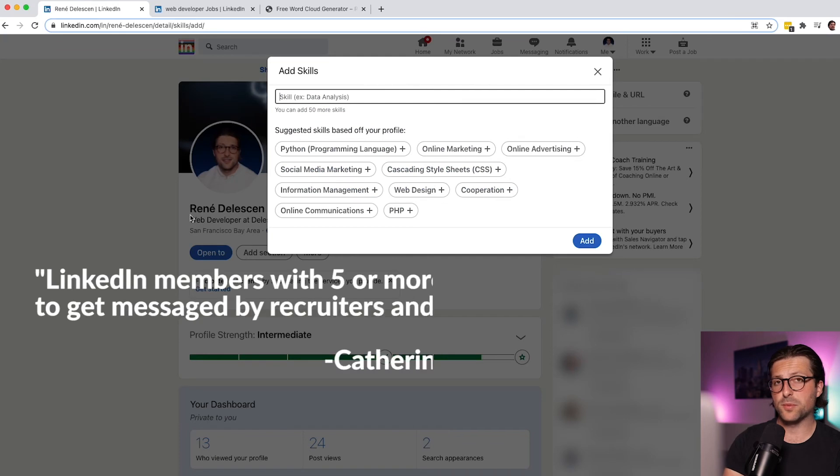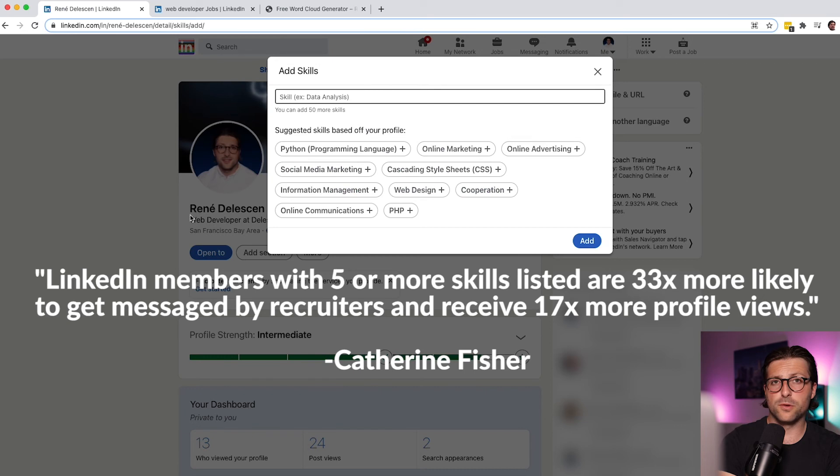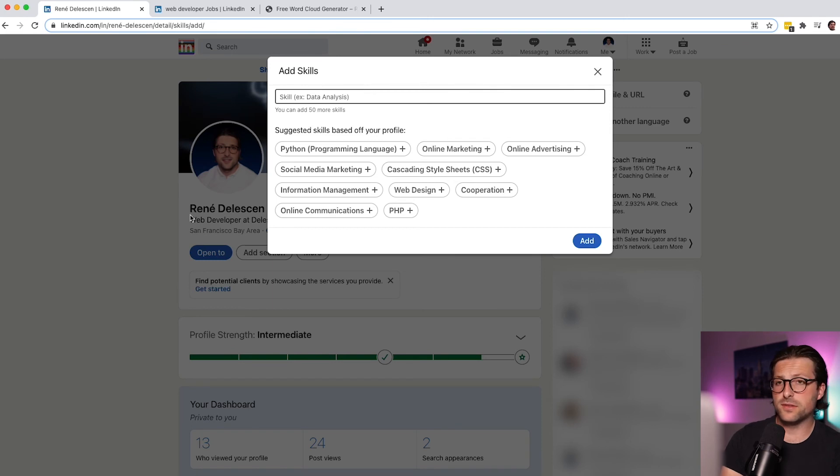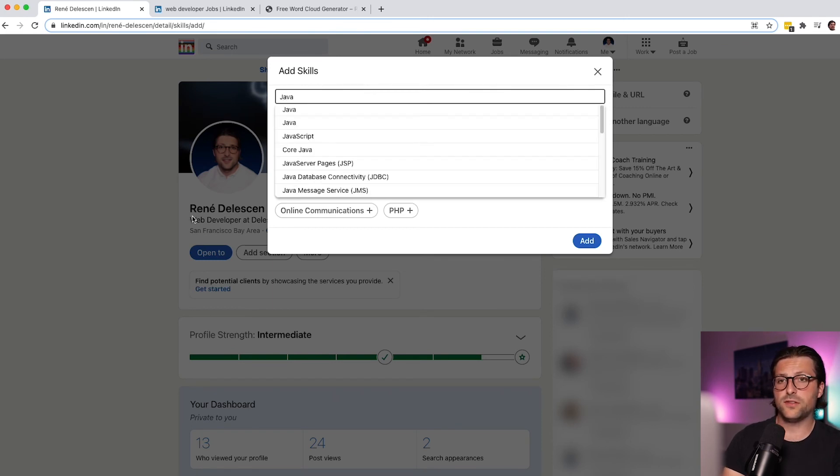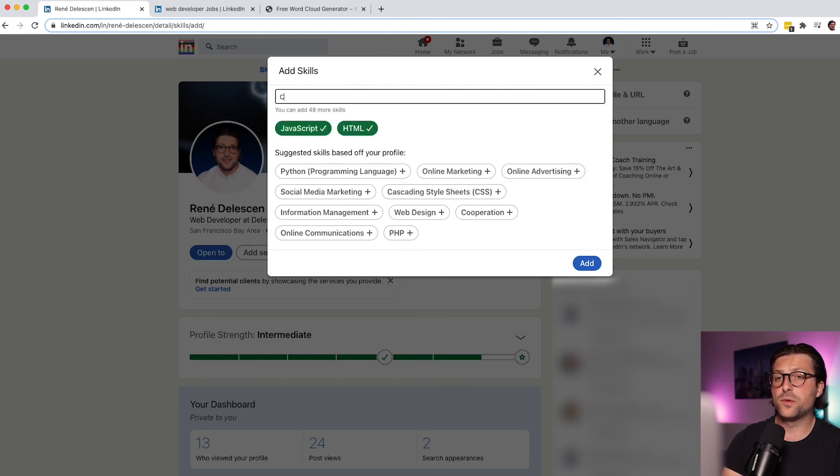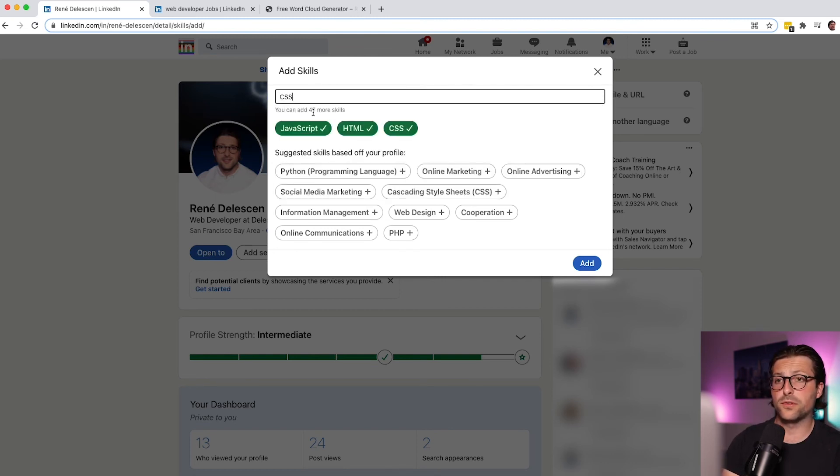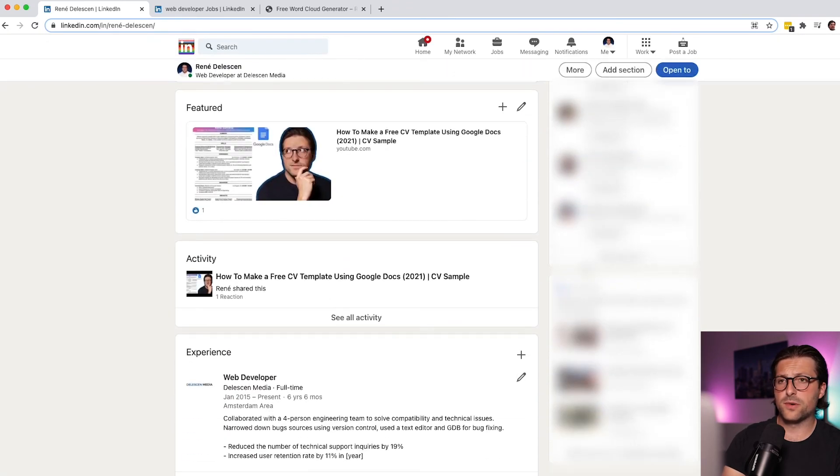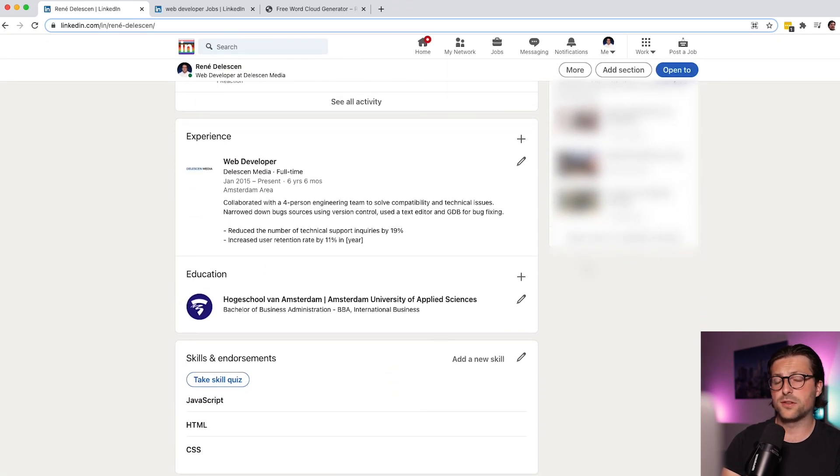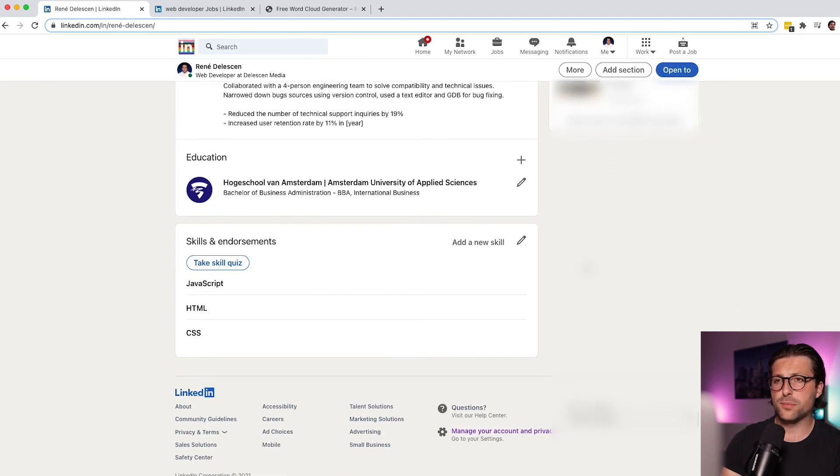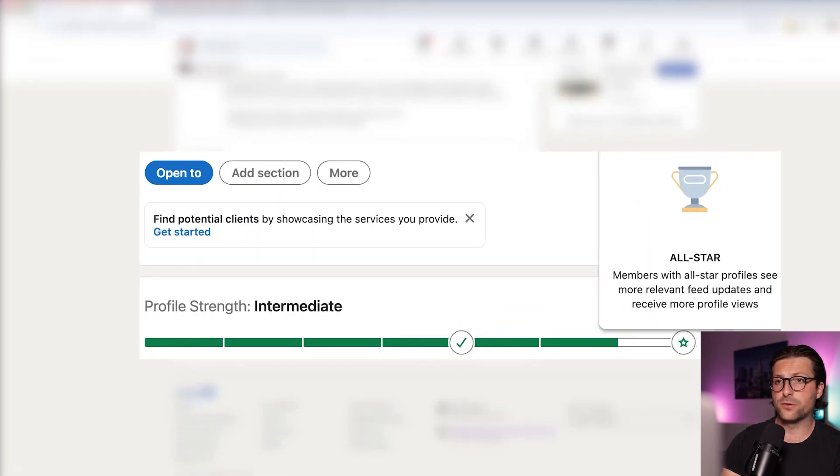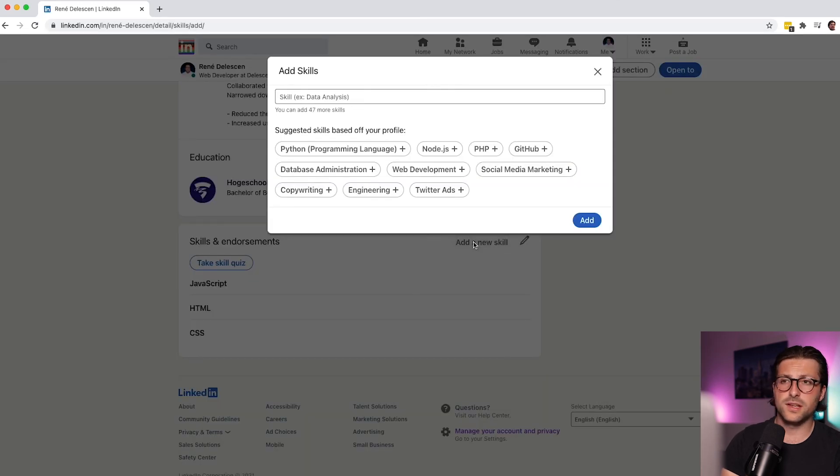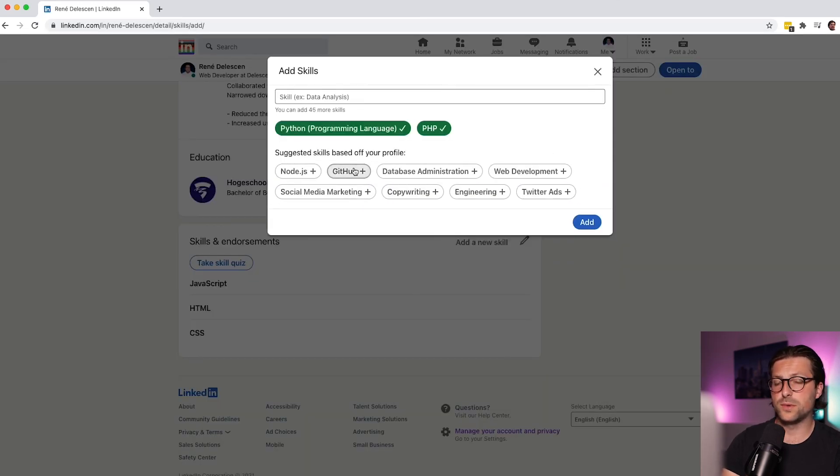LinkedIn members with five or more skills listed are 33 times more likely to get messaged by recruiters and receive 70 times more profile views. But remember the key here is to stay relevant. The skill sections should substantiate your headline and summary. A long list of skills can start to feel unwieldy and doesn't encourage endorsements for a specific skill set of yours. Now LinkedIn's algorithm rewards users with complete profiles. So you are far more likely to show up in the search results with an all-star profile. The only thing left for us to do is adding two more skills and we are done.